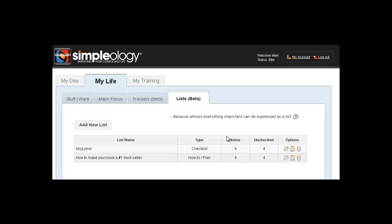Hey folks, what I want to show you today is the new feature that we just added to Simpleology called Lists. Titled in a very deceptively simple way, it's extremely elegant and powerful and it's free to all Simpleology users no matter what level of account access you have.